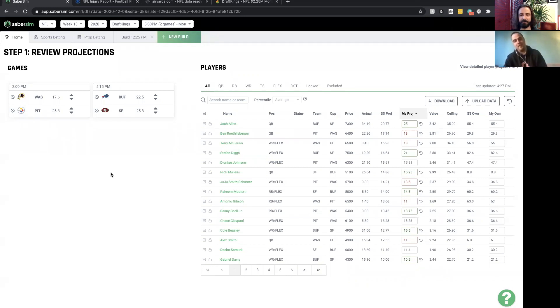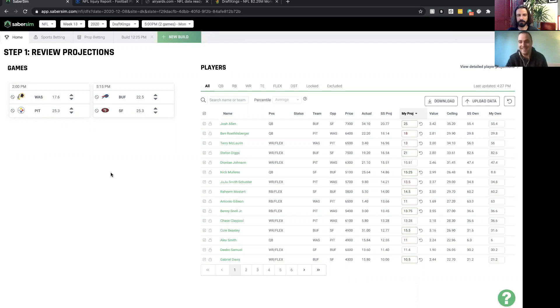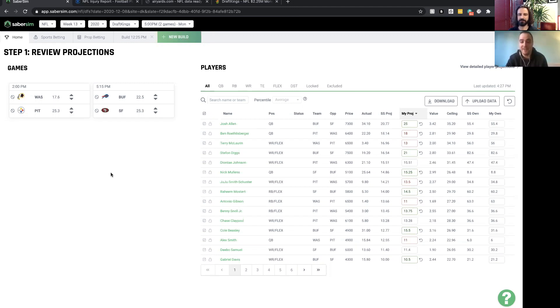Josh Allen was someone I was really high on. I figured he would be high owned but I couldn't fade him. The Bills throw the ball a lot, Josh Allen runs the ball a lot, he's pretty good at throwing, and they're playing in a dome. It's not even a 49ers home game, it was in Arizona. I really liked Buffalo's passing offense. San Francisco's defense has a lot of injuries.